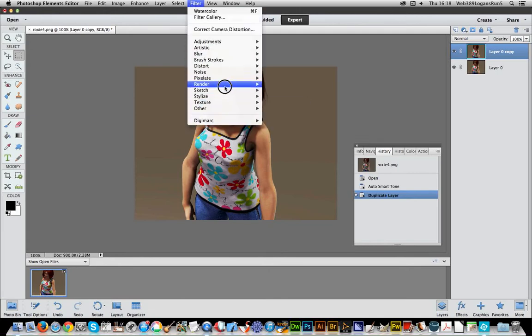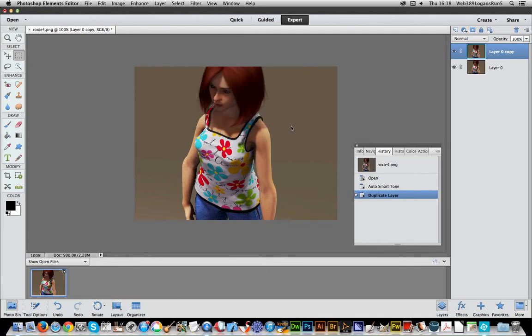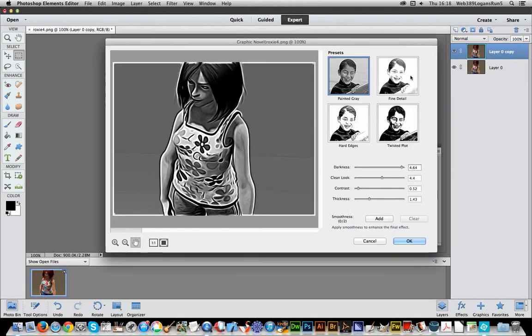And this is one of the new filters from version 12. It takes a few seconds to load. And I'm just going to select Fine Detail.